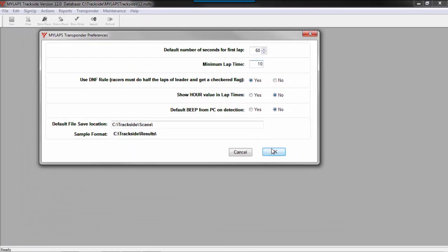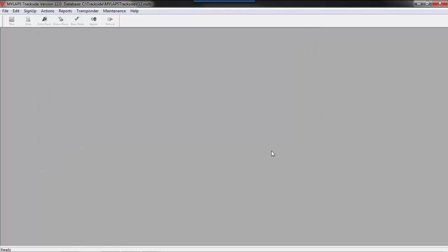To close out of this and to save our settings, we will click OK. That concludes the training session for settings for transponder scoring. You can find more training sessions online at mxtransponder.com.